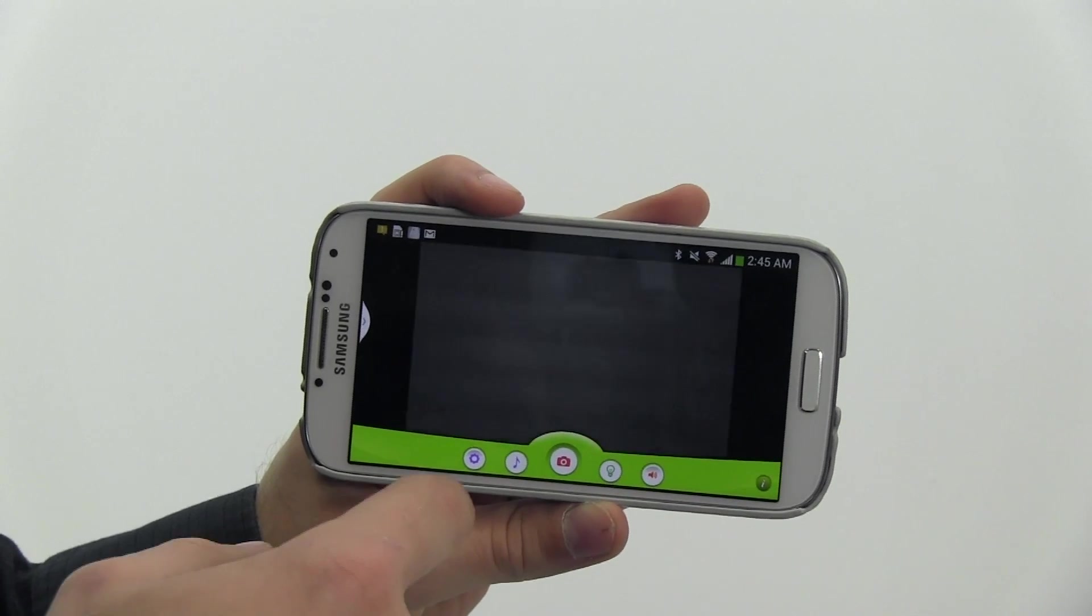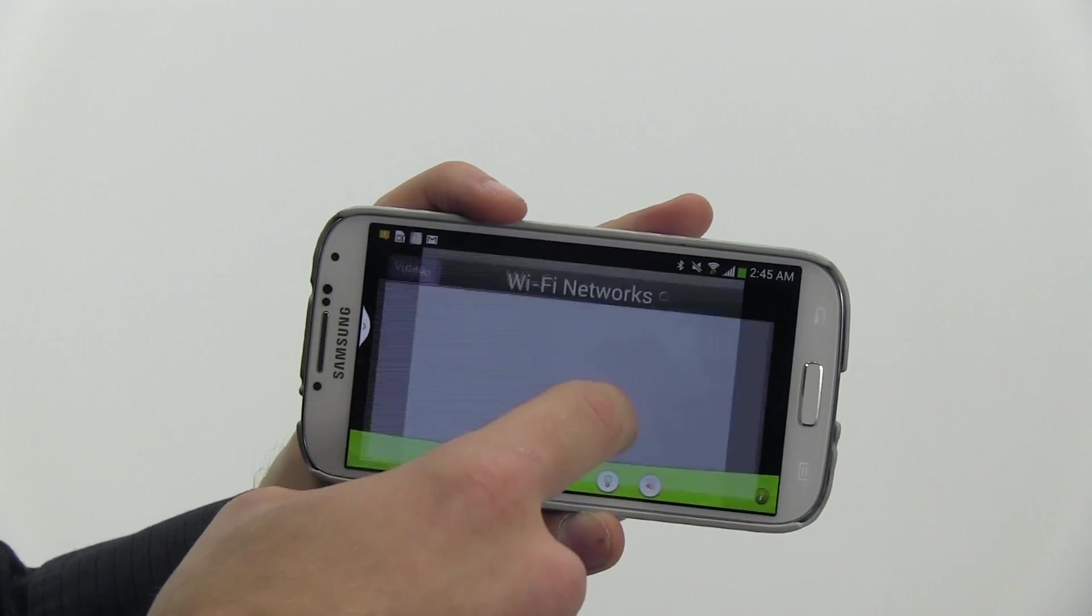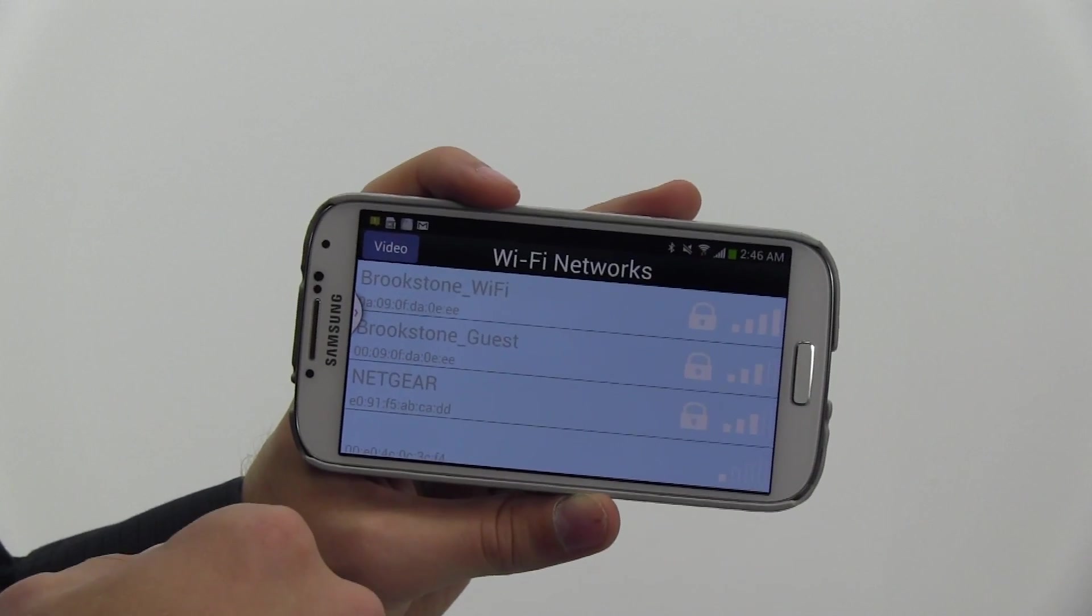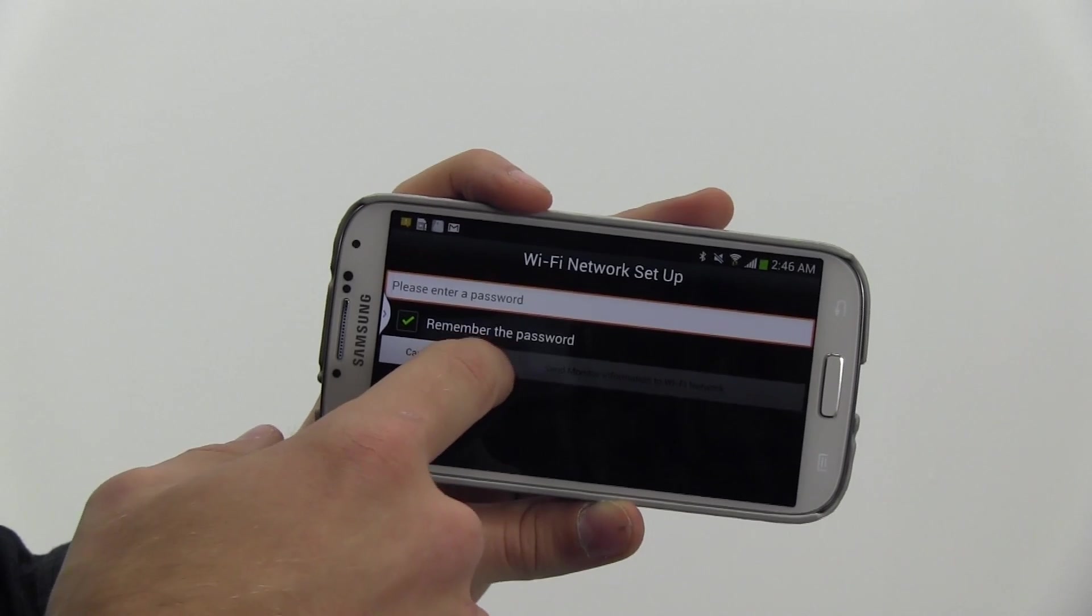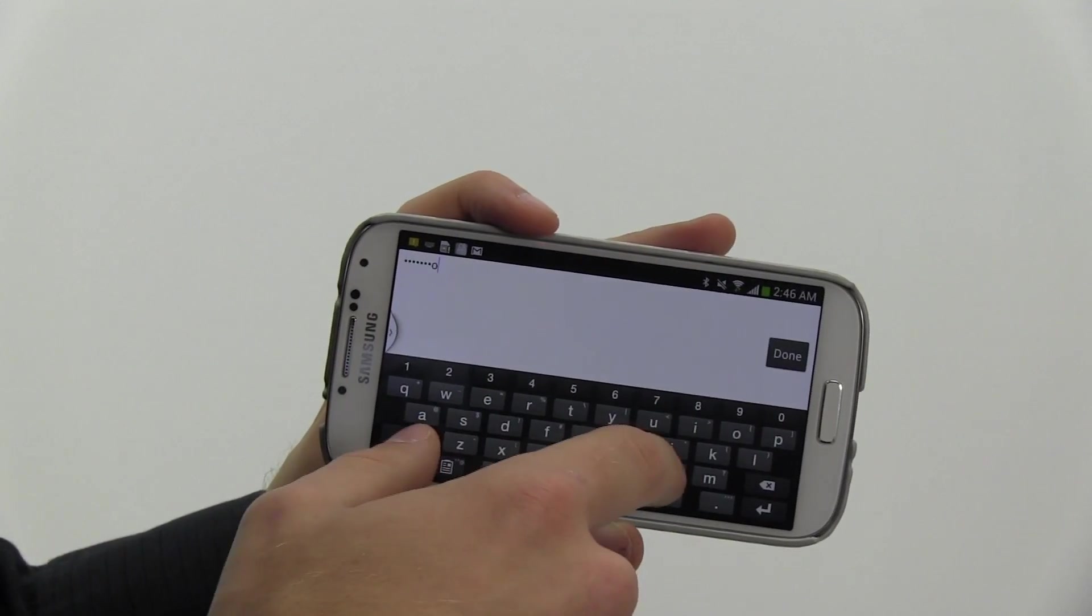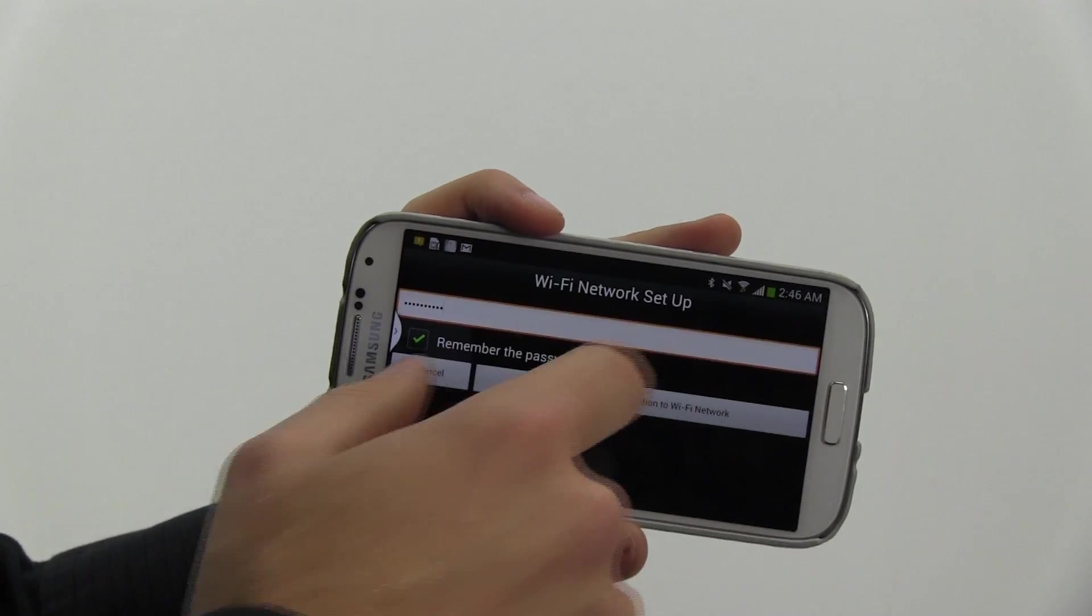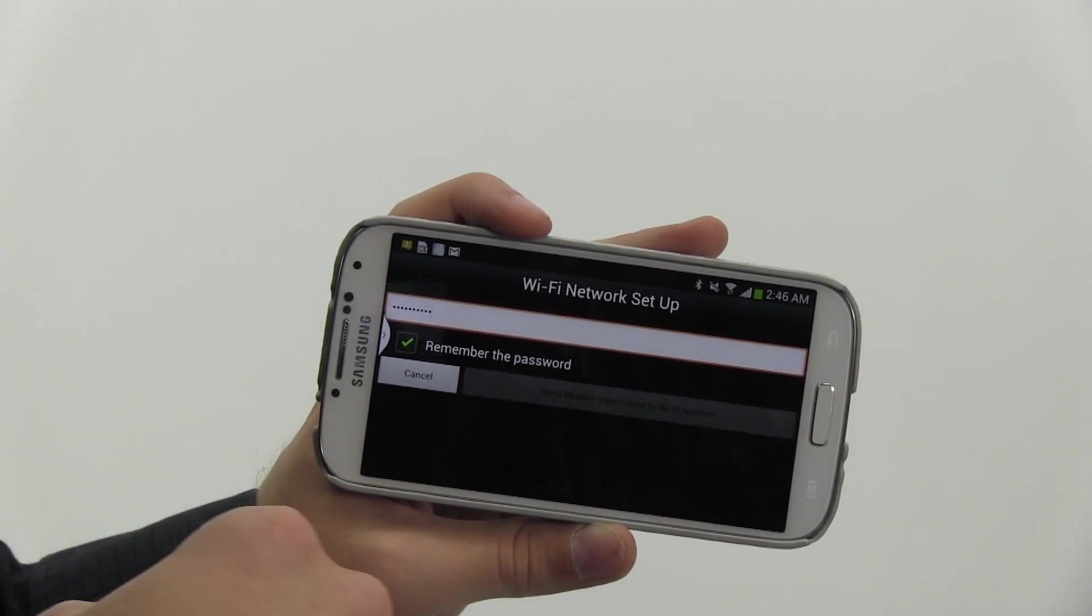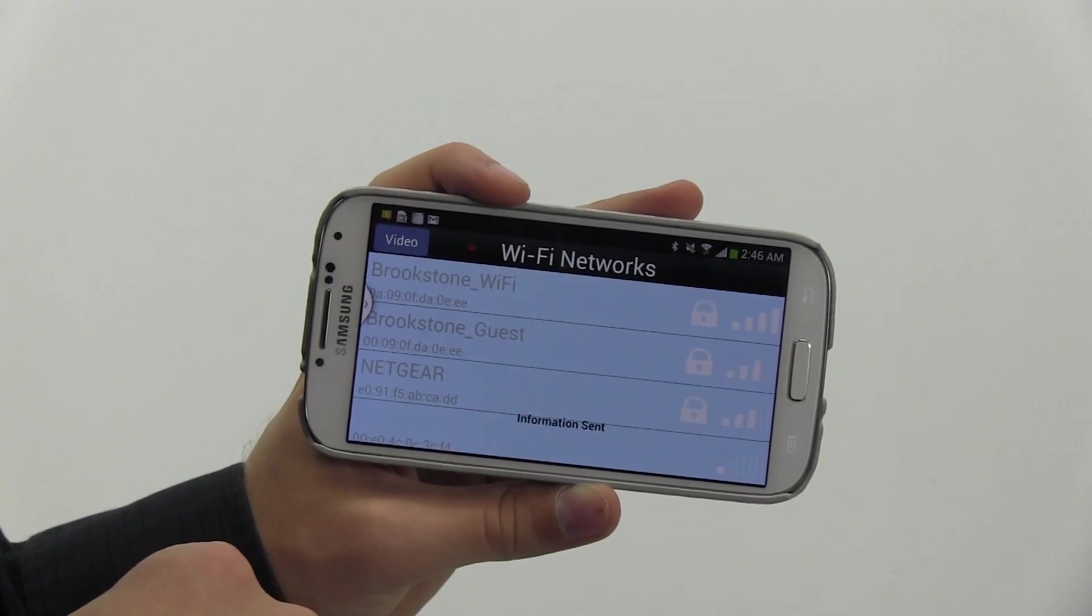Now tap the setting icon while in the app to open the settings menu. Then tap network setup. For Android devices, select your home Wi-Fi network from the Wi-Fi list. Enter your Wi-Fi network password, which is case sensitive. Choose the type of security encryption your Wi-Fi network uses. To determine the type of security encryption your network uses, check your network properties. Tap send monitor information to Wi-Fi network to link the monitor with your Wi-Fi network.